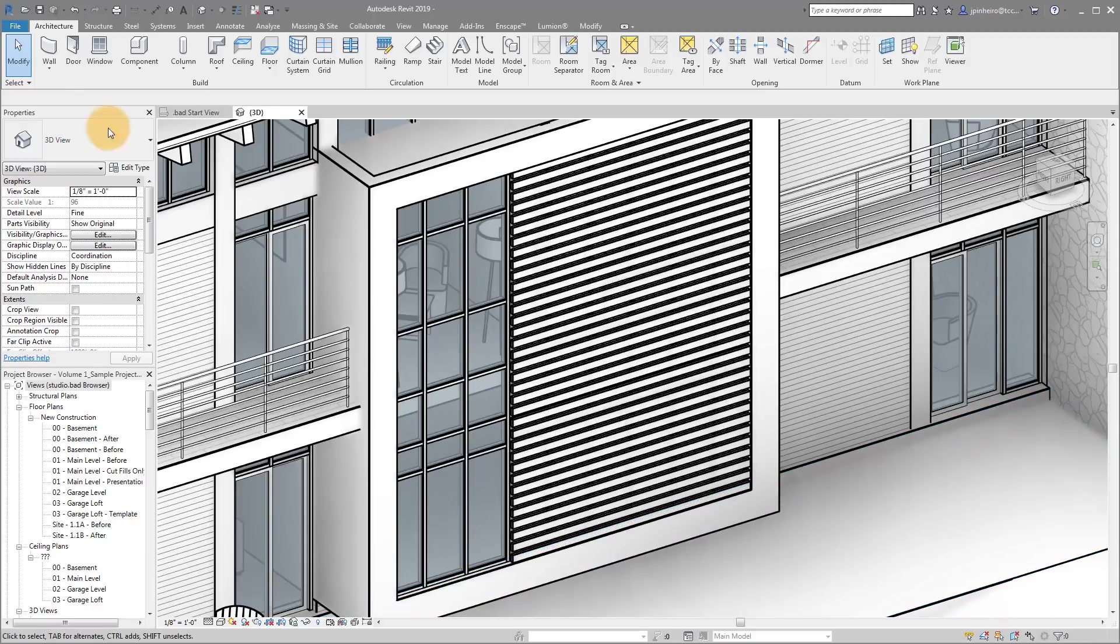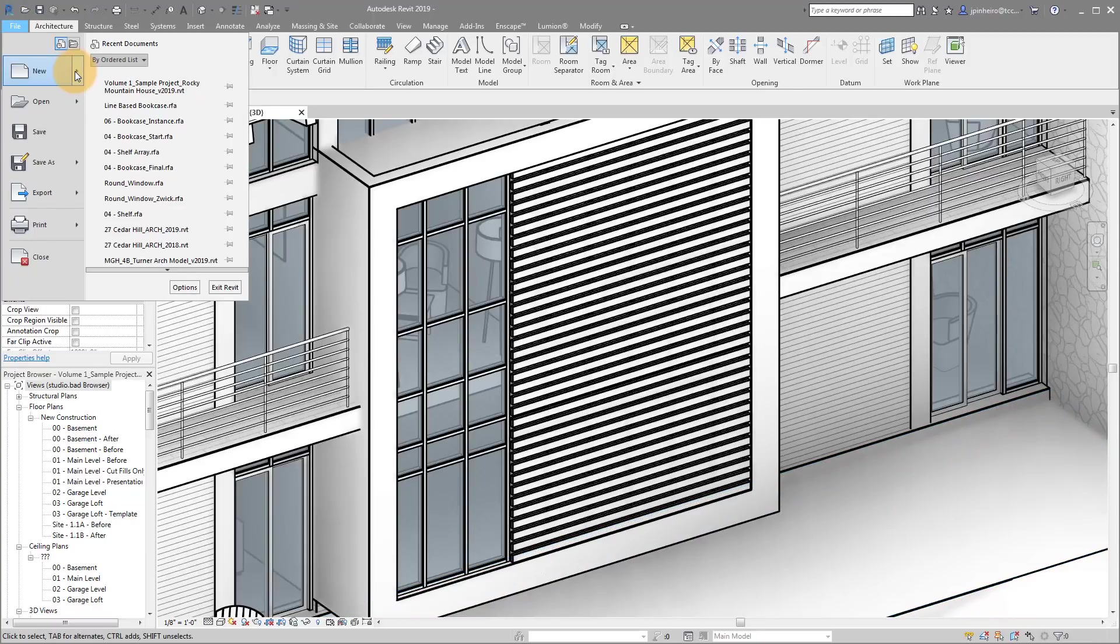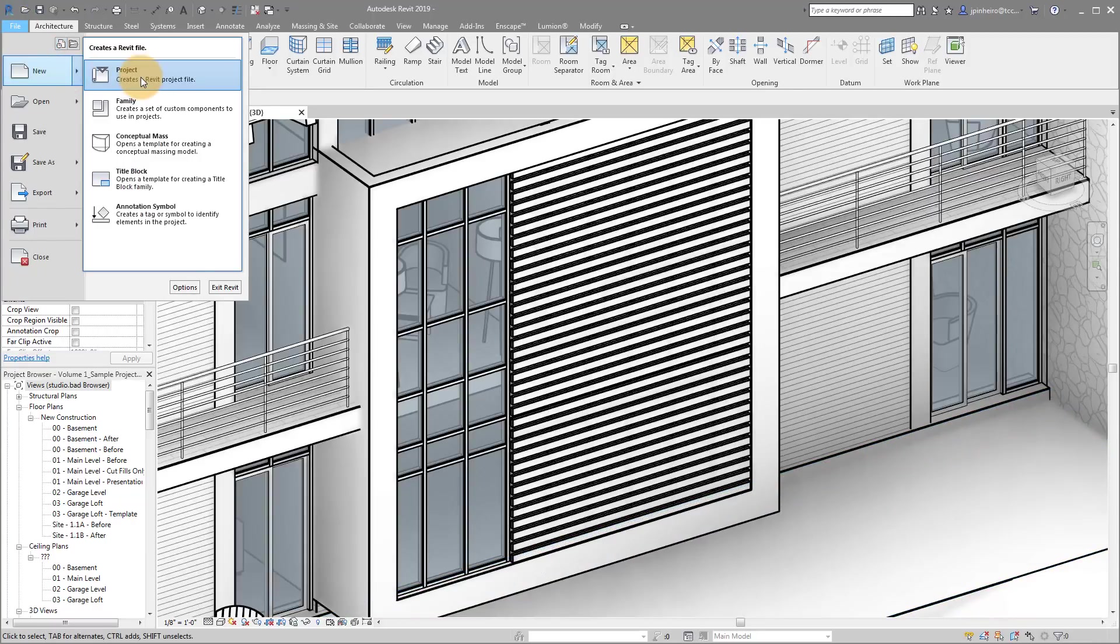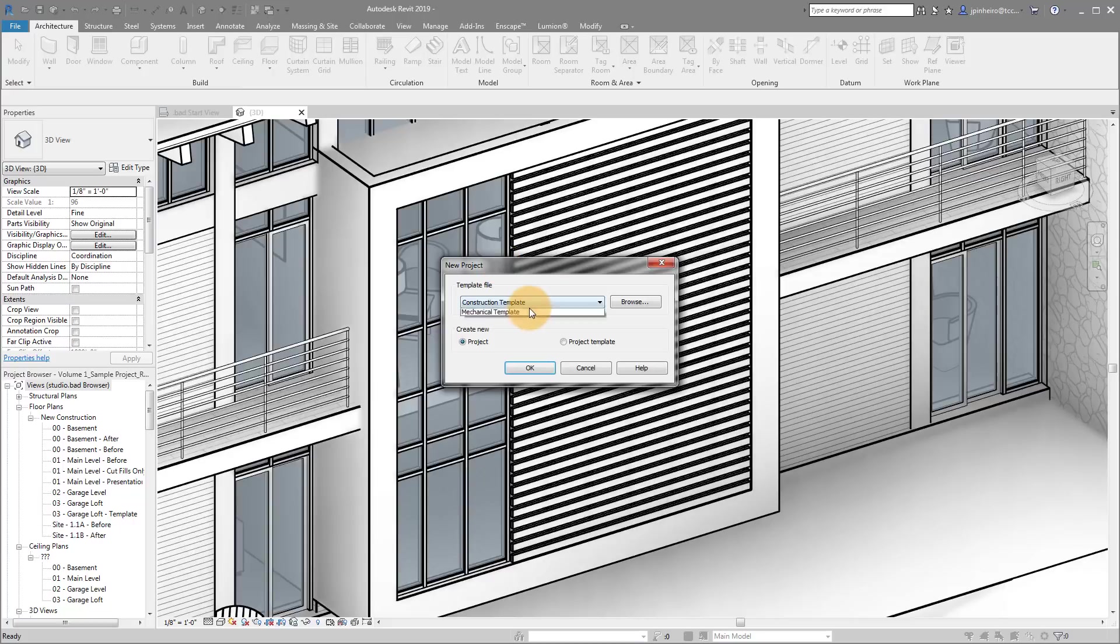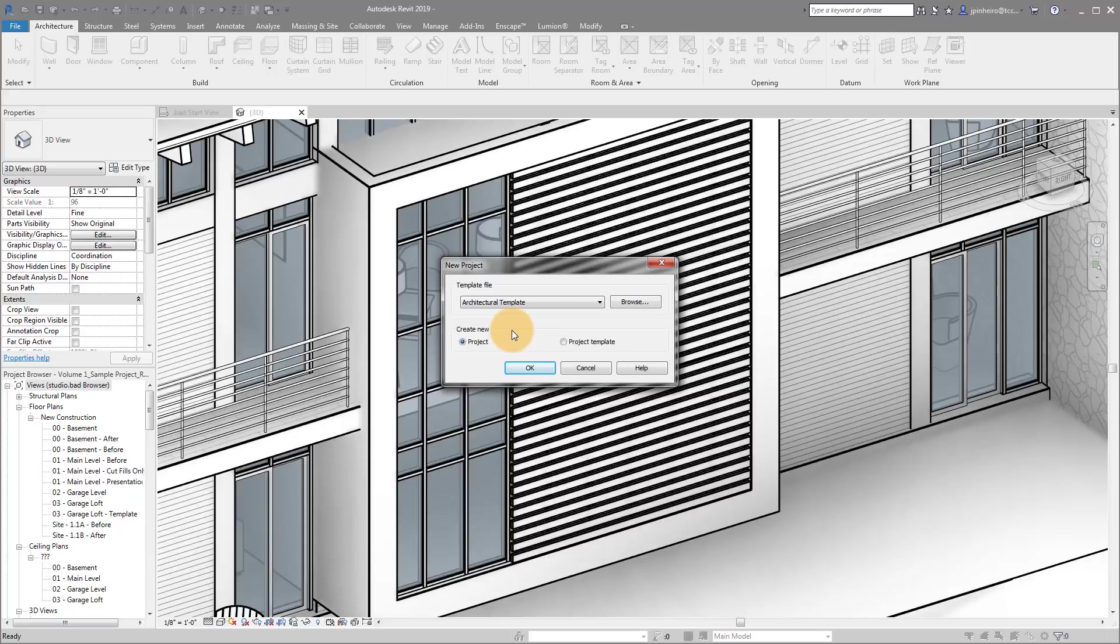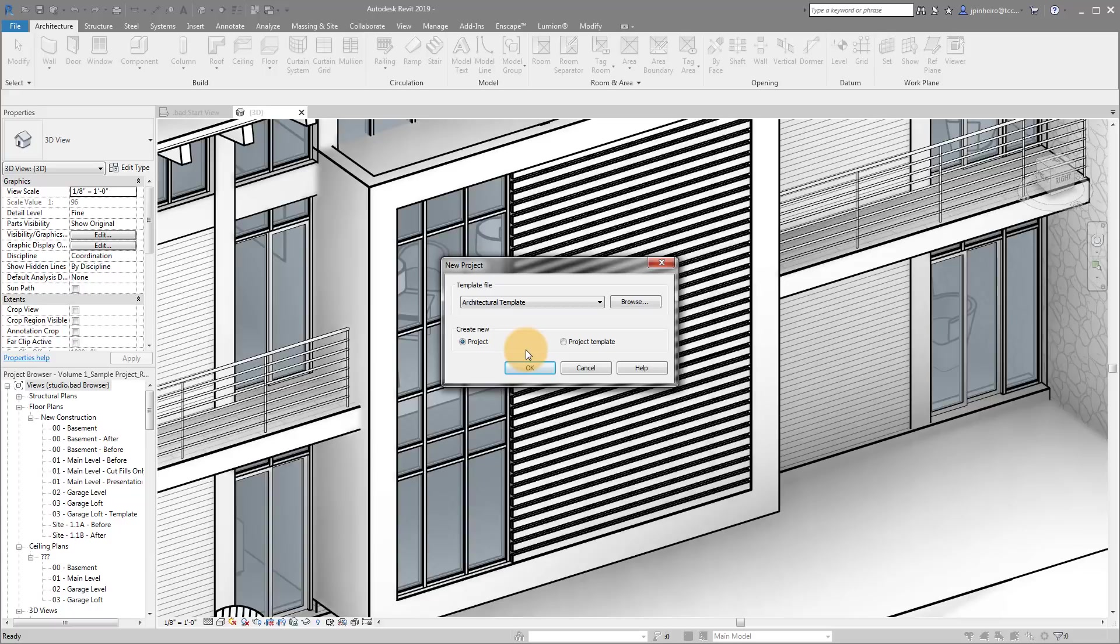So what I want to do is I want to go to file new project. And I'm actually going to start with the architectural template. If you start with your own template, that's fine. But I'm going to warn you that you may actually in your business or your firm or your own personal template, if you've purged it at some point in time, you may actually be missing a specific family that we need.